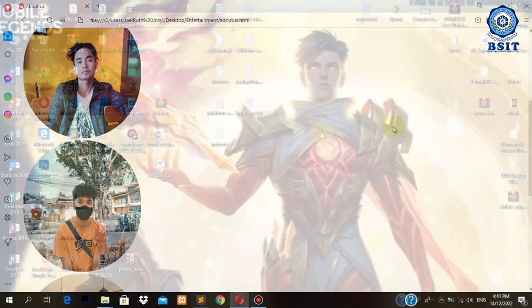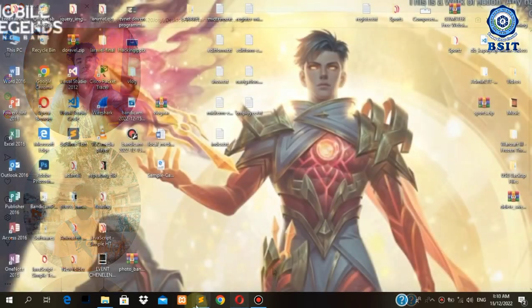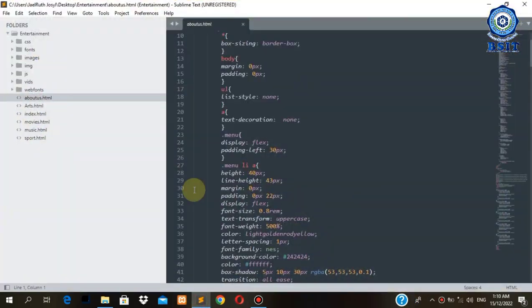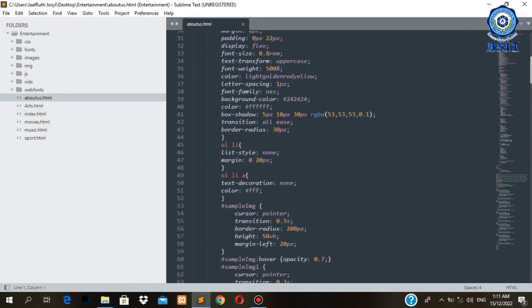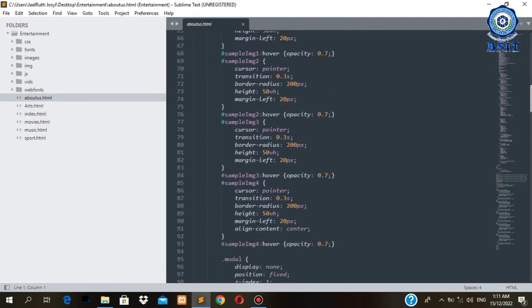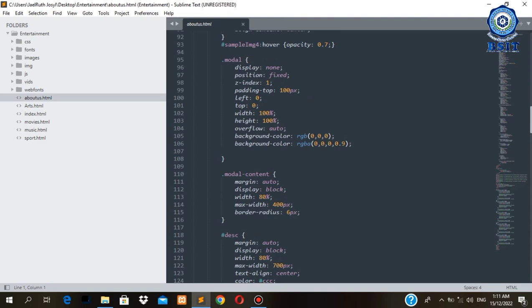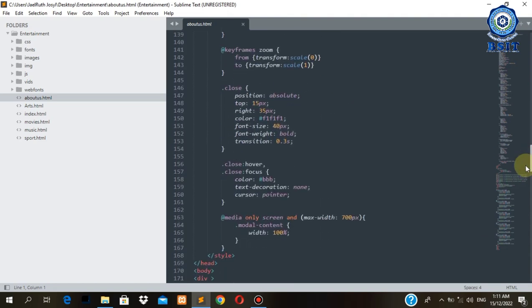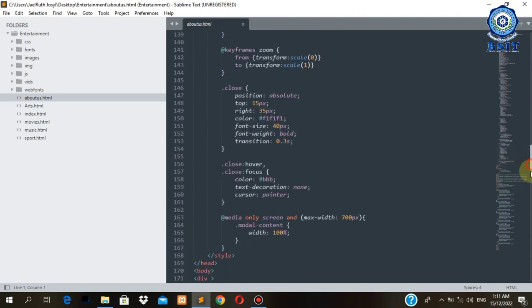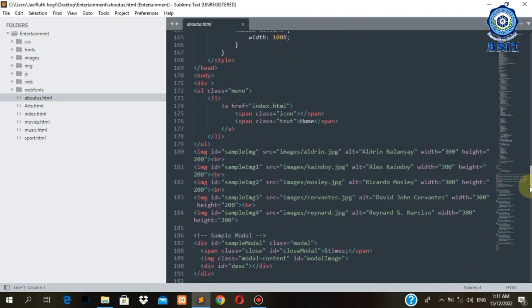So in continuation, in this part of the video, I will show you the JavaScript or the functions of the script that has been used in this.